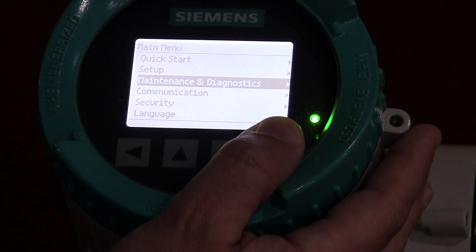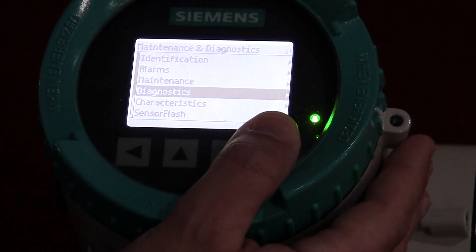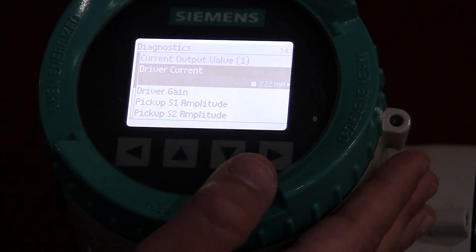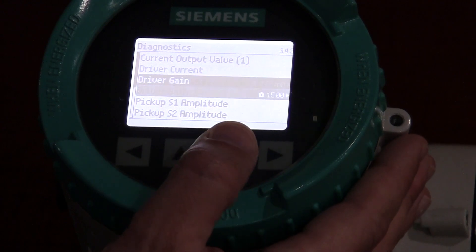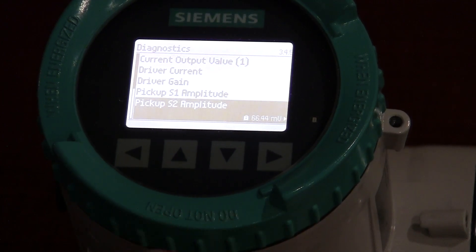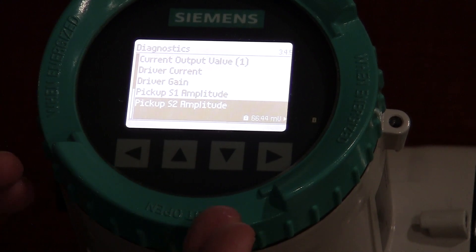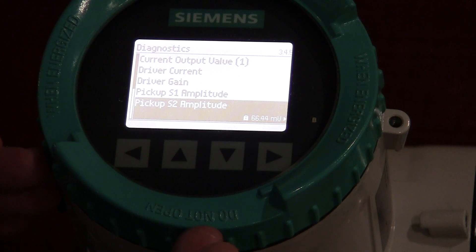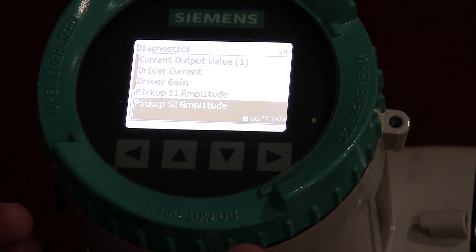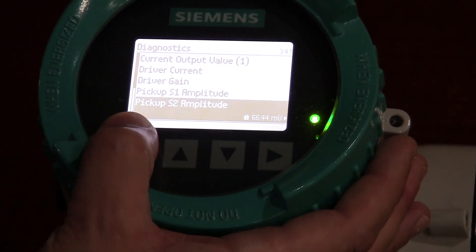I'm going to show you maintenance and diagnostics. There are some useful things in here from a diagnostic point of view. If you have to do some troubleshooting, there are things like driver current, driver gain, pickup amplitude one and amplitude two. These values can help you establish if you're having issues with the meter — whether you have aeration or something else going on in the process. These are key values when working with our tech service team, your local Siemens salesman, or your Gilson representative to determine what's going on with the meter.